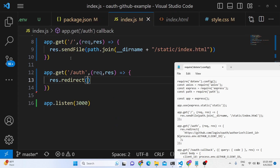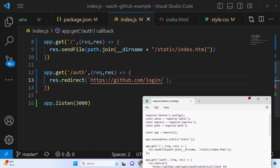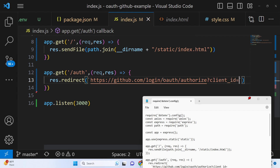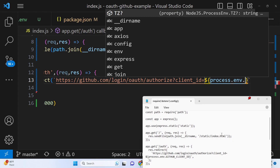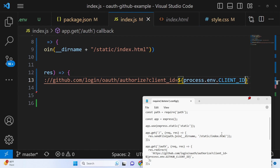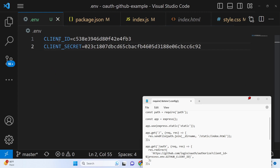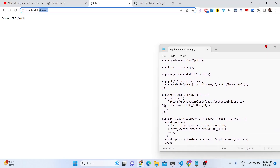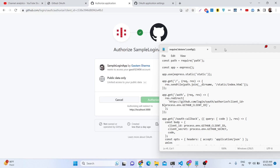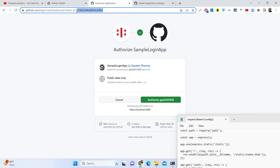Here we will use the redirect method and pass the GitHub authorization URL: 'github.com/login/oauth/authorize', with a query parameter providing the client ID as process.env.CLIENT_ID. We are basically getting this client ID from the .env file and providing it. If you now hit this endpoint, you will be redirected to the GitHub consent screen where the client ID has been replaced.